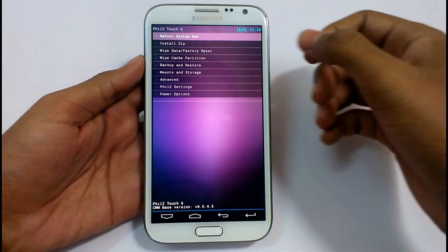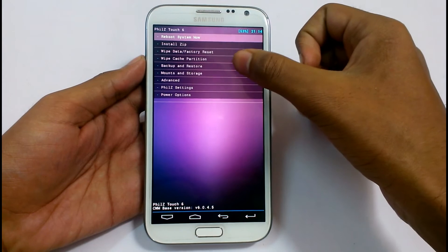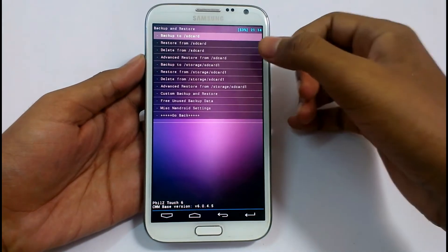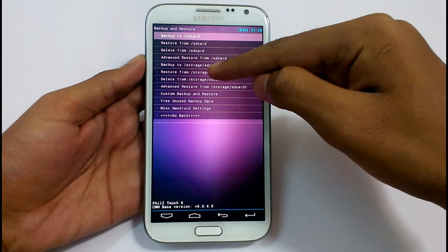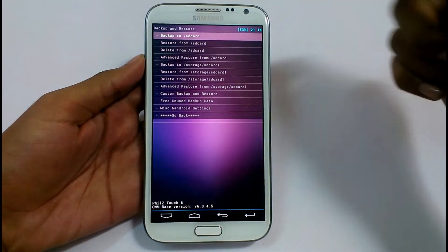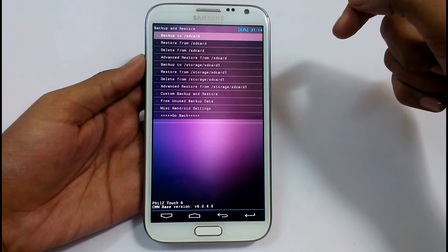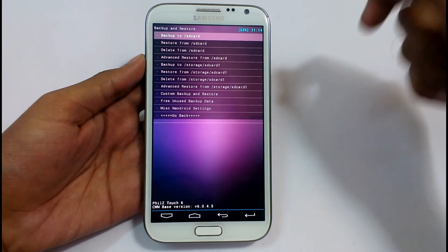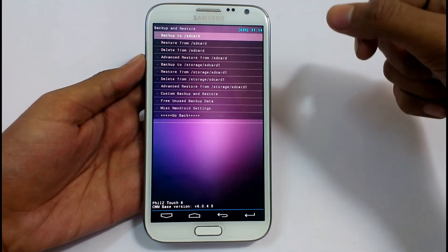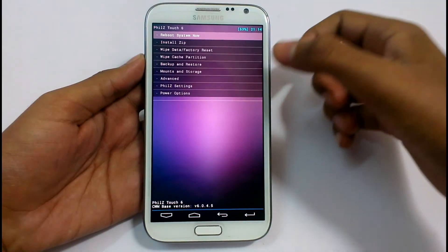The first thing we need is to go to Backup and Restore and backup our current ROM. It may be handy to have a backup. Just click on 'Backup to storage slash SD card 1' — it will backup your current ROM to your external SD card. This may be helpful if you face any problem, as we can revert it back to its previous state. Go back.